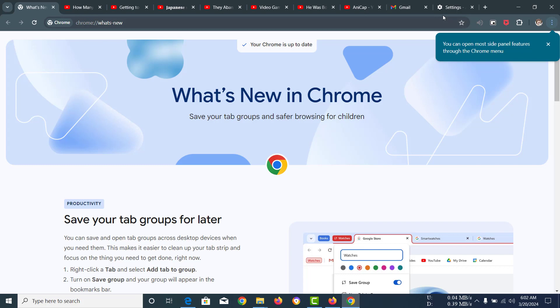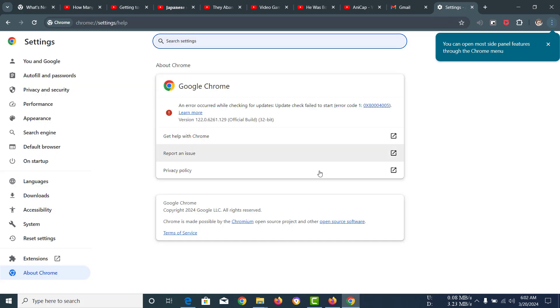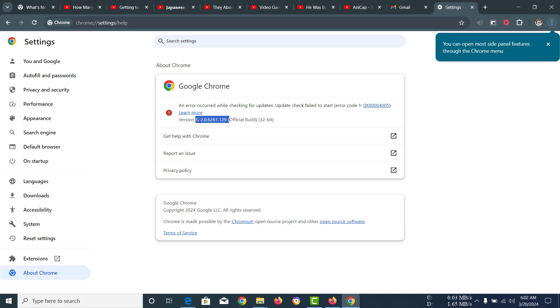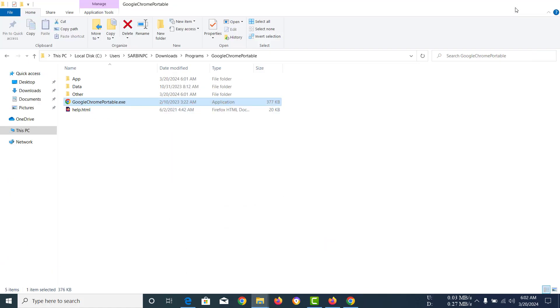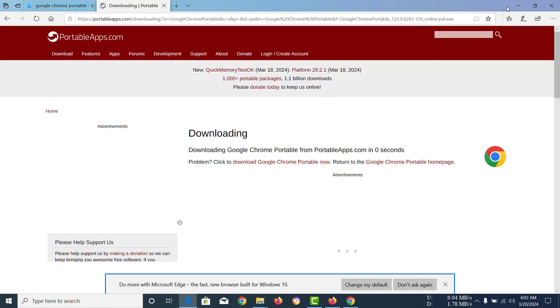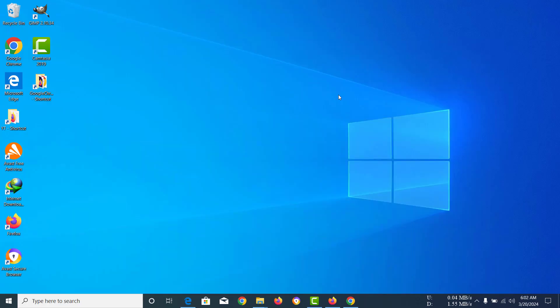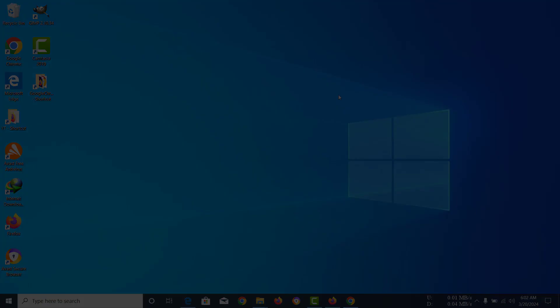I'm just going to go to settings to see if it's the latest version and it is. We had 118, now we have 122, so it has definitely updated the Google Chrome version. That's how you can update your Google Chrome Portable in Windows. Thank you everybody for watching this video and if you think this video was helpful to you, please like this video. Goodbye.